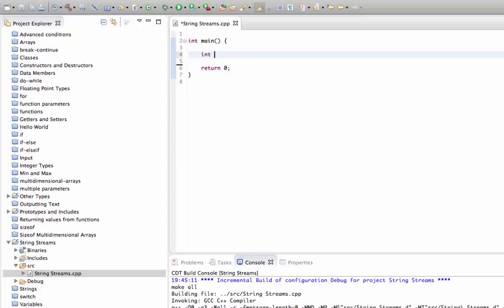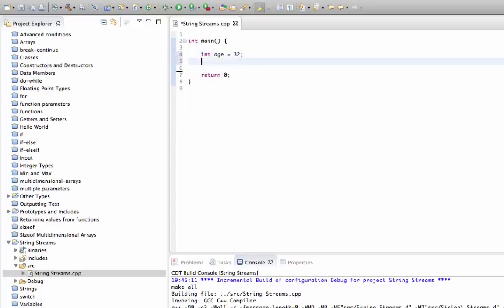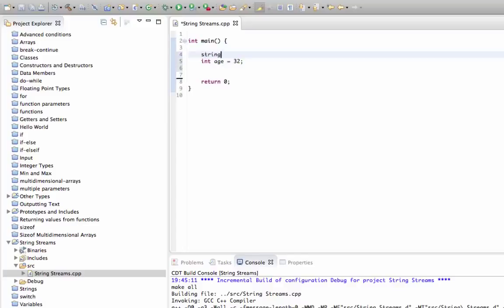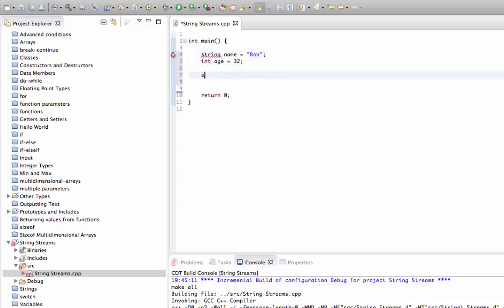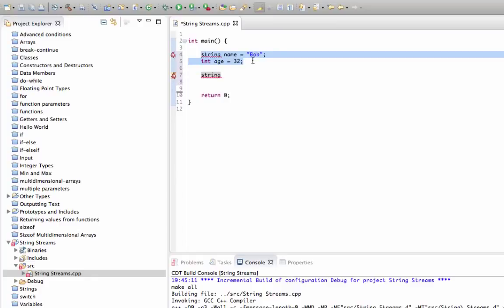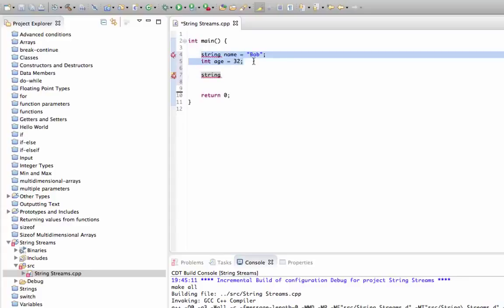I'm going to start by declaring int which I'll call age and set that equal to 32. I'll also declare a string here which I'll call name and set that equal to bob. Now supposing you want a single string here that includes both of these bits of information.